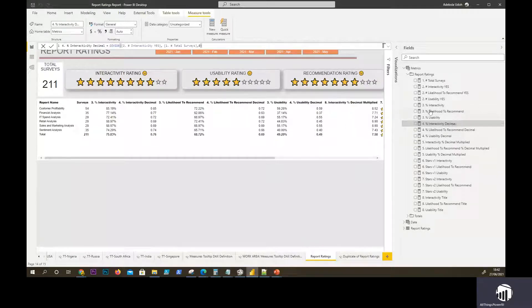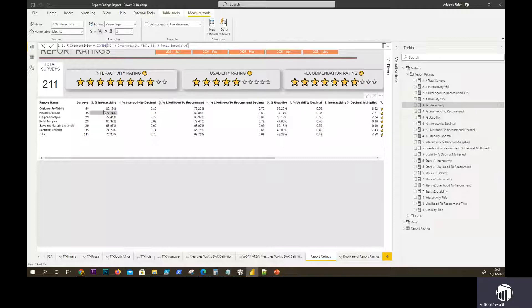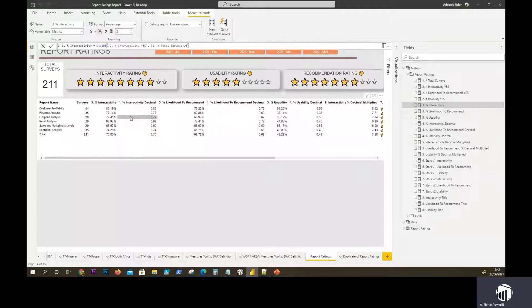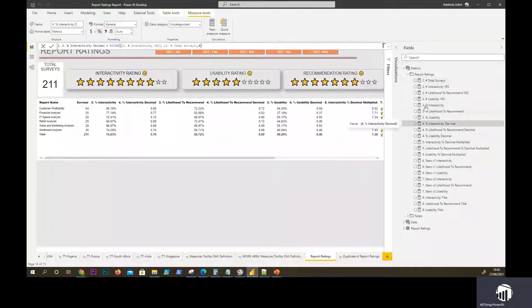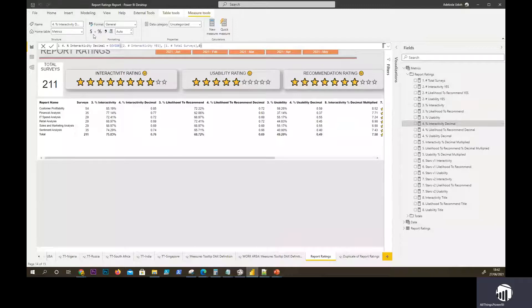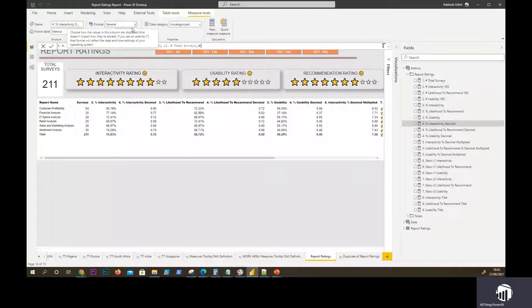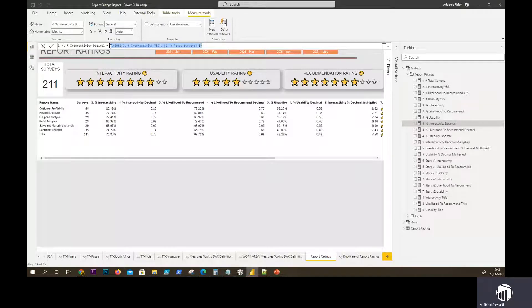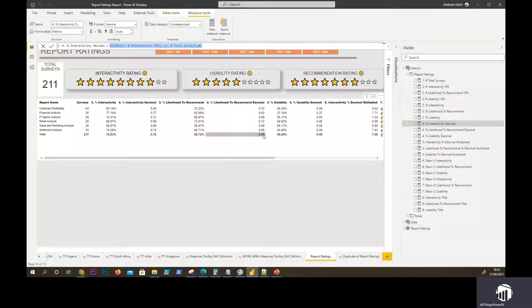The next thing we want to do is step four. You will notice here that I have formatted this measure to percentage, right? So these are the percentages. Now I'm going to create the same measure but it will be in the decimal form. There's a reason for this. The next one is really a replica of step three, but then we are formatting it as a decimal. You can choose to format it as decimal here, just leave it as general, because once you divide it, that's decimal by default anyways. So this is what it looks like, the decimal form.